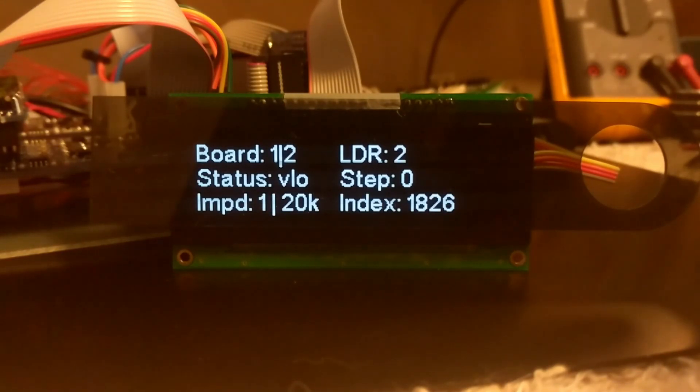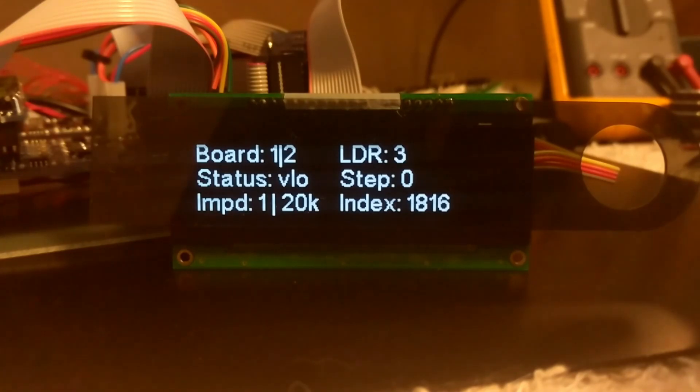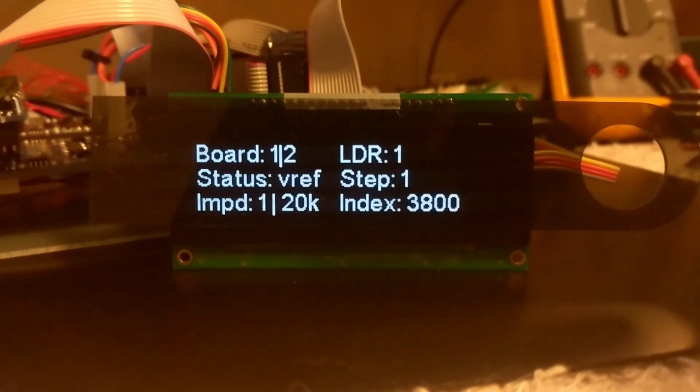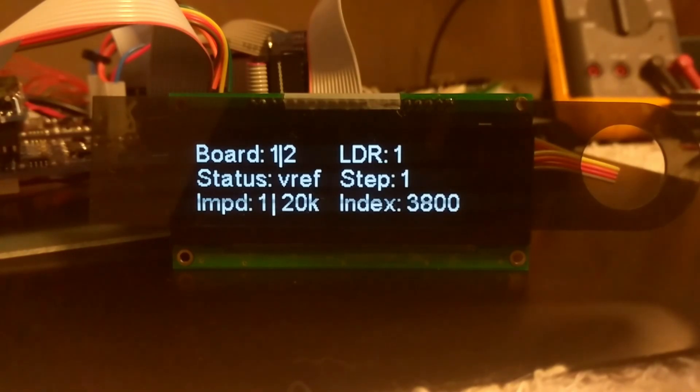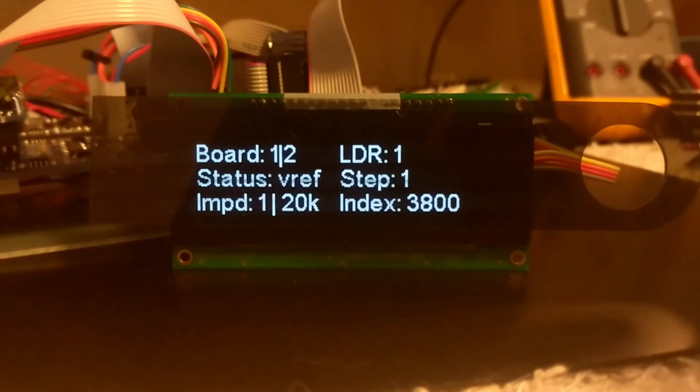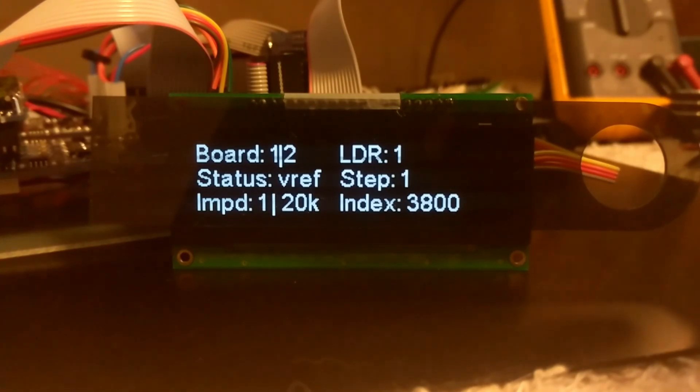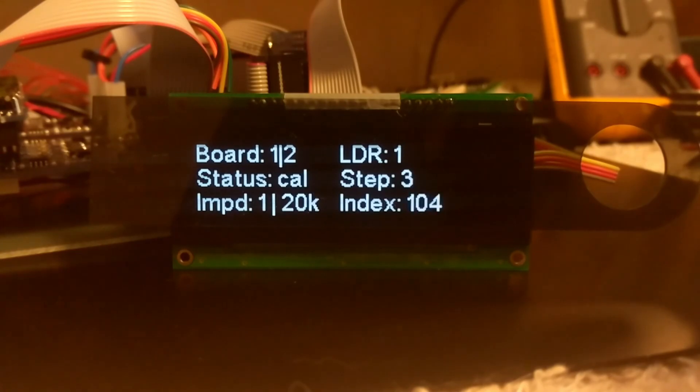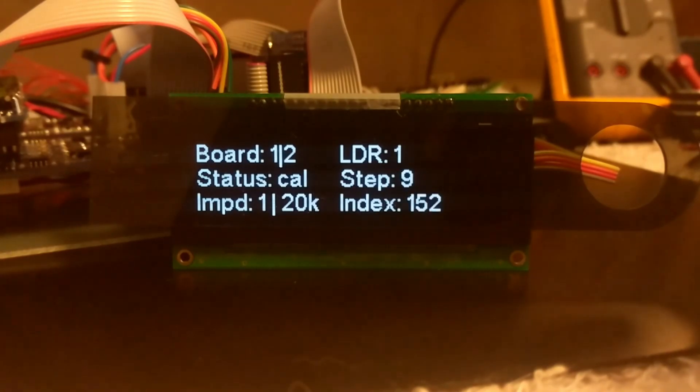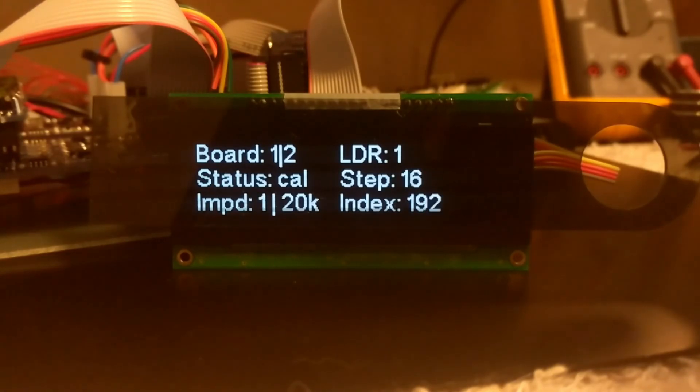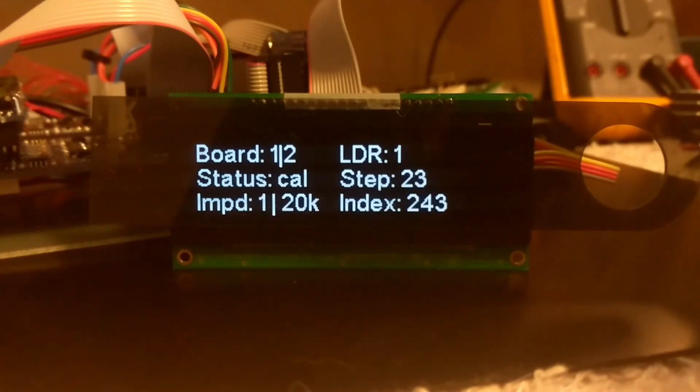It's telling us that we're looking at board 1 of 2, which means there's a second board attached to this main board, which is probably in a balanced configuration. It's telling us what the status is, what the impedance is currently set at for this calibration, which LDR we're on, what calibration step we're on, and the command index associated with that particular step and LDR.